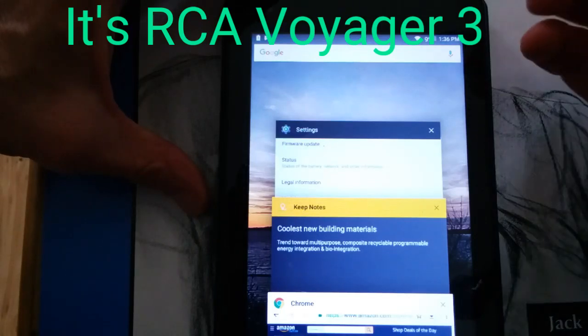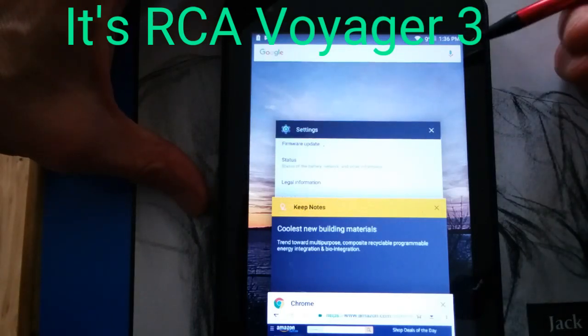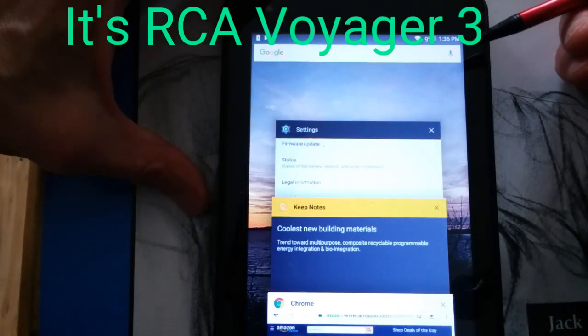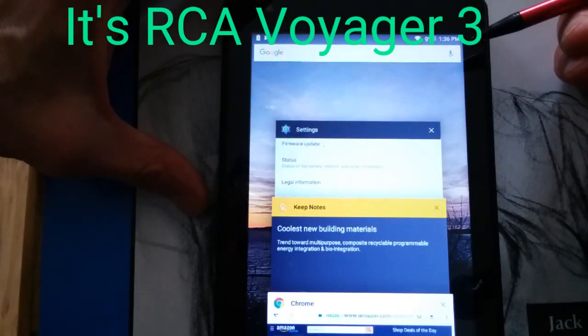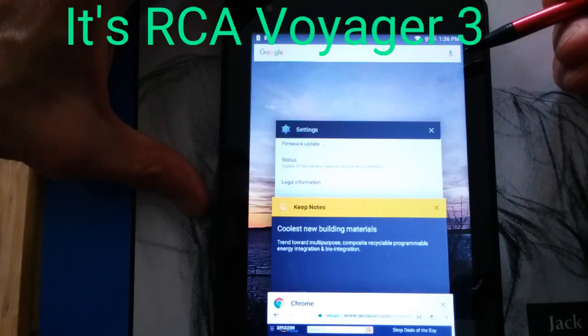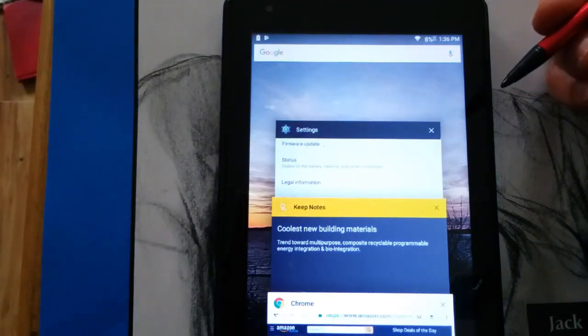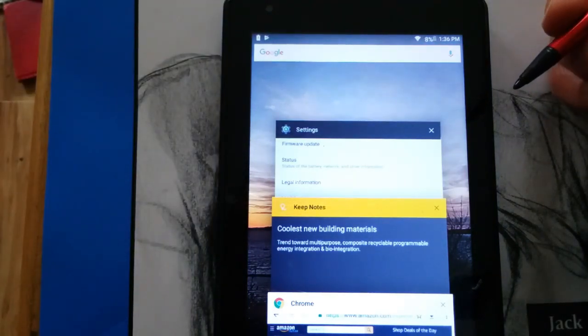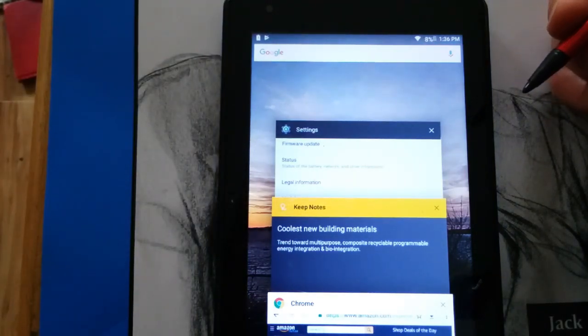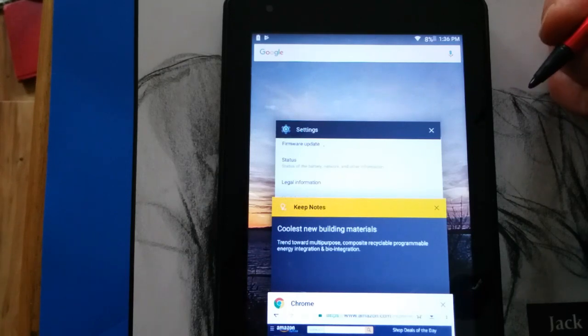Hey friends, I've been using my cheap RCA tablet, the Voyager 2. The phone I'm recording this on, my Samsung J3, has a 2600 milliamp battery.